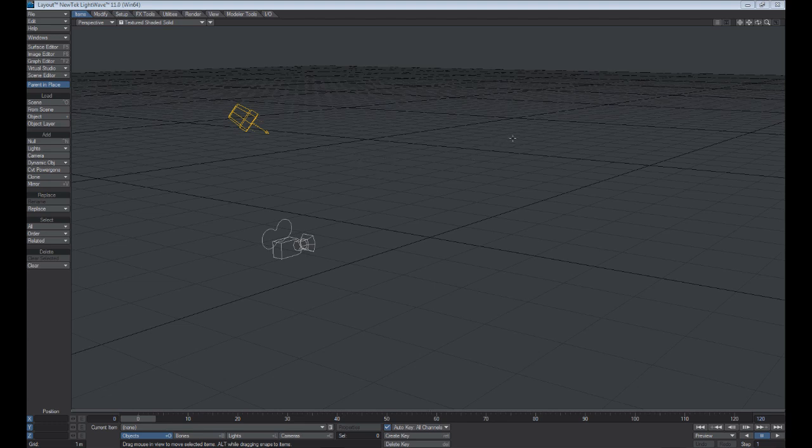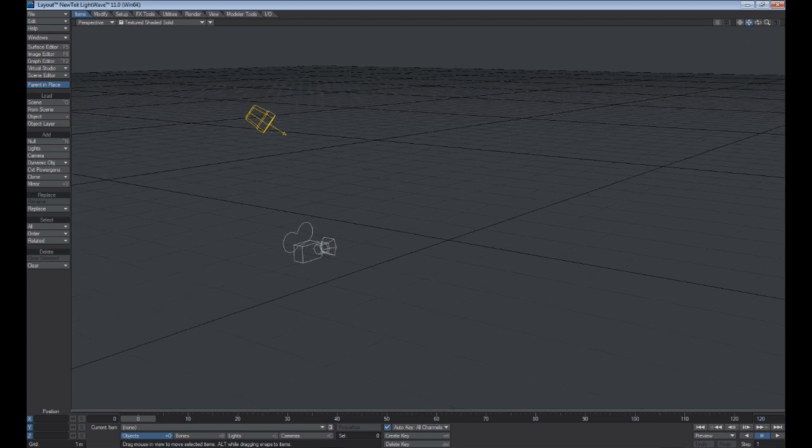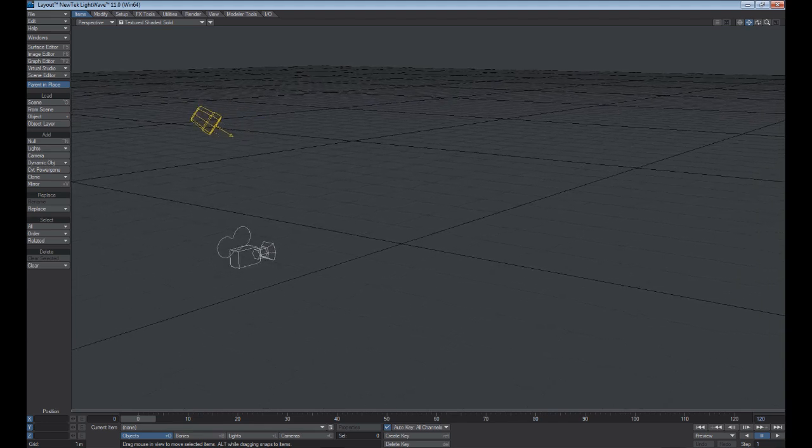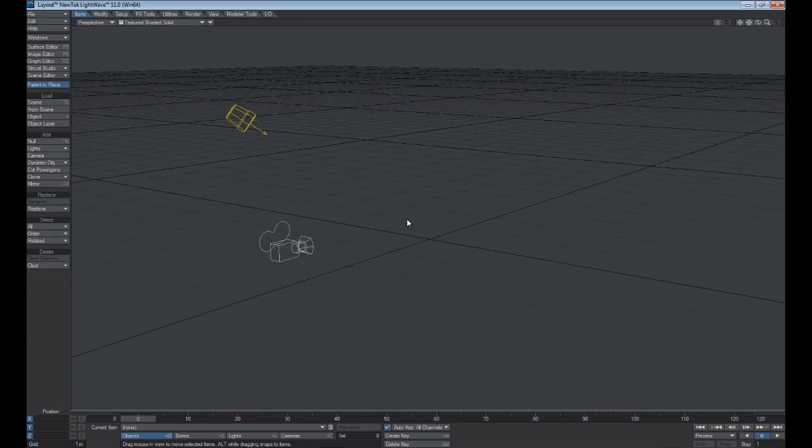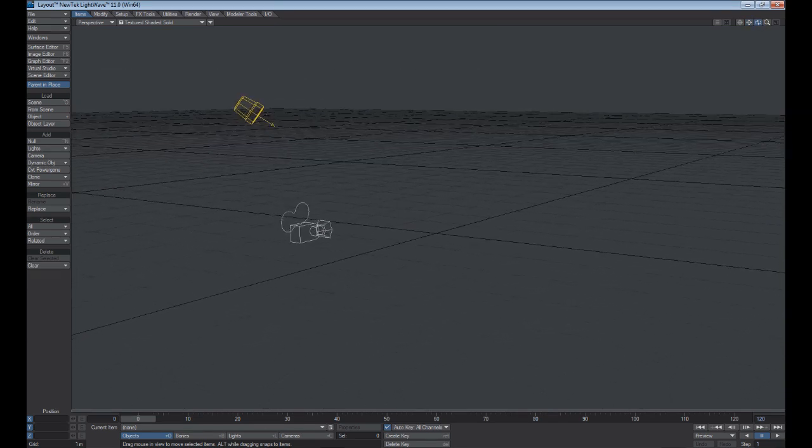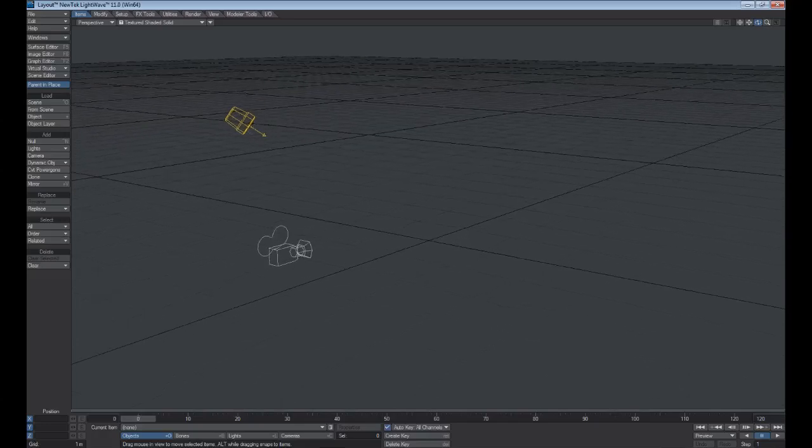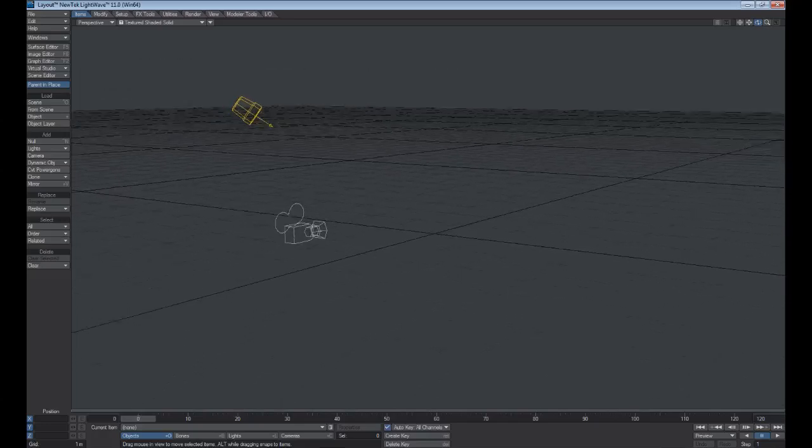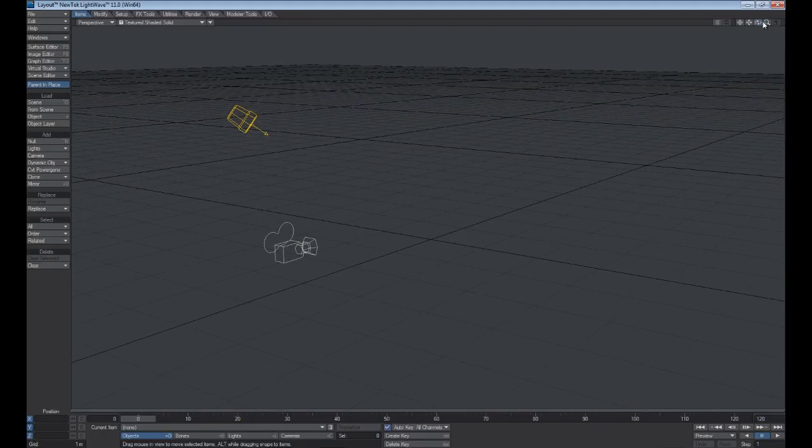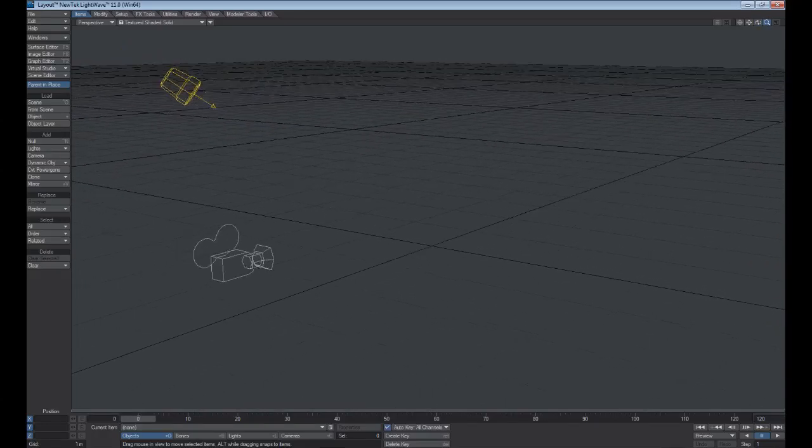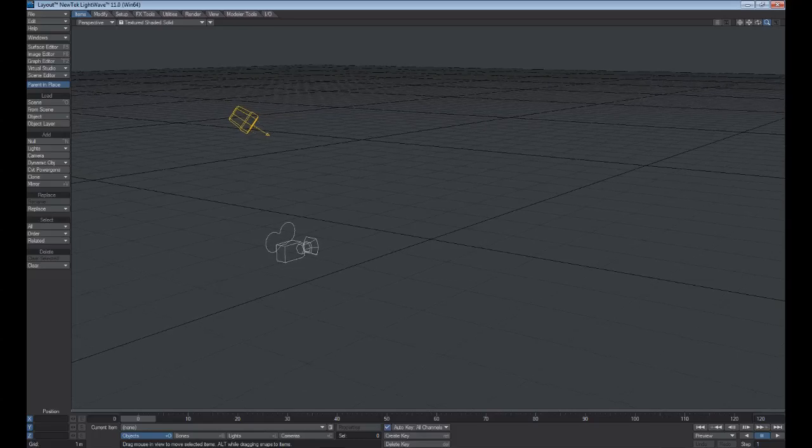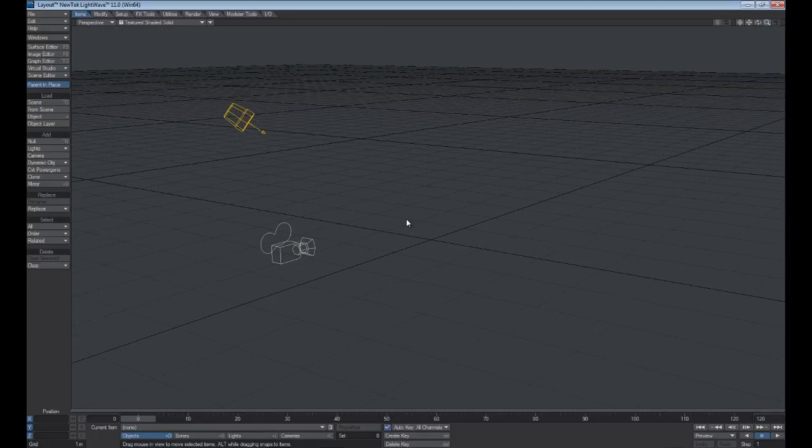The next thing you want to do is know how to navigate through your environment, and there's a few different ways to achieve that. If you look in your top right, you have three different navigation controls. If you left-click, you have your dolly control, and the center one is your orbit control, and the magnifying glass is the zooming tool.